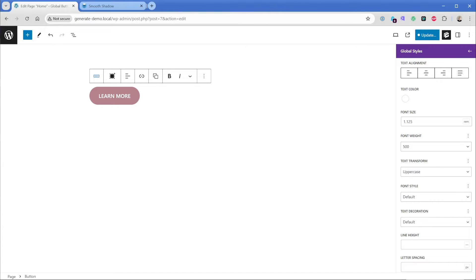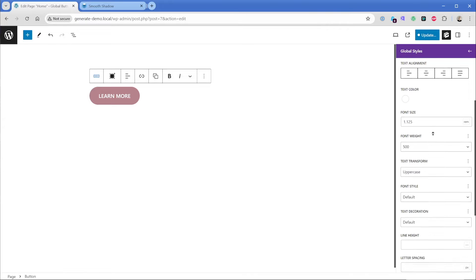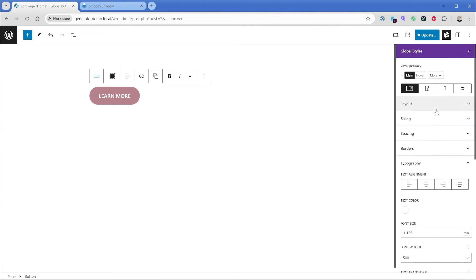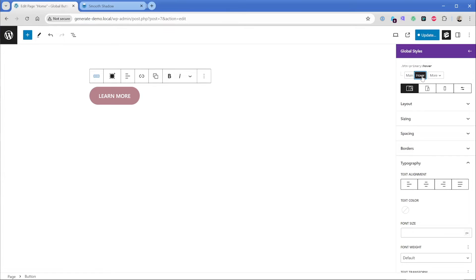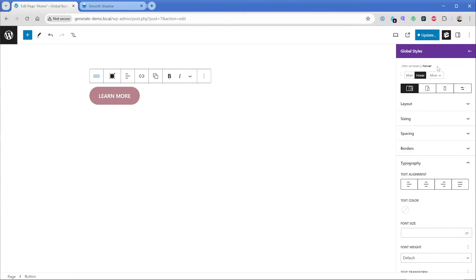Now you'll notice a minute ago when I hovered, I did have a hover state where the background color changed. And we can achieve that in the global style system. If we scroll back up to the top, you can click on the hover button here to get to the hover state on this particular global style. And it's just like if you wrote it via CSS, you have the class name of button hyphen primary, and then you add the pseudo selector of hover. So now anything we do to this particular global style is only going to apply on the hover state.